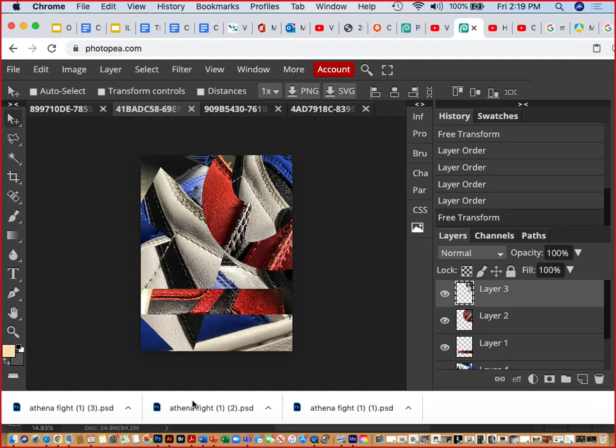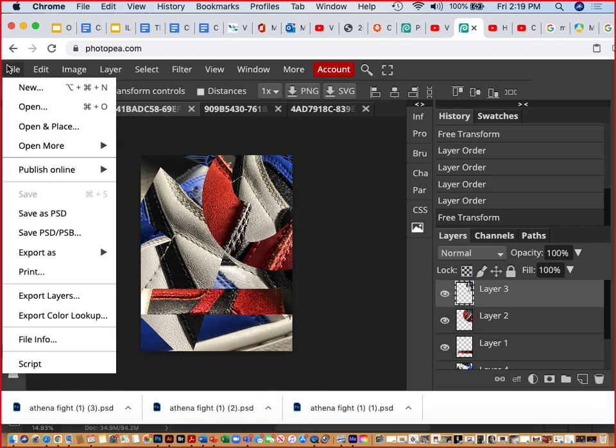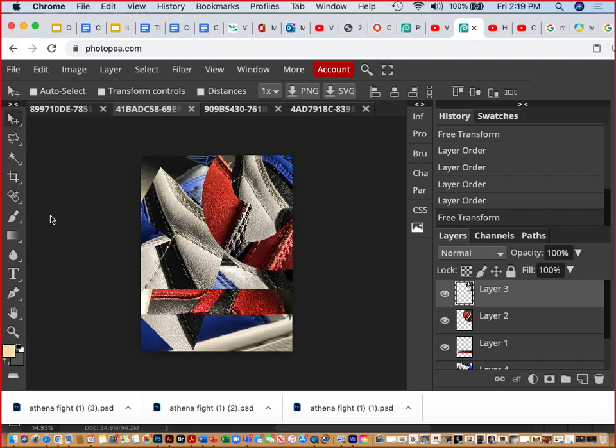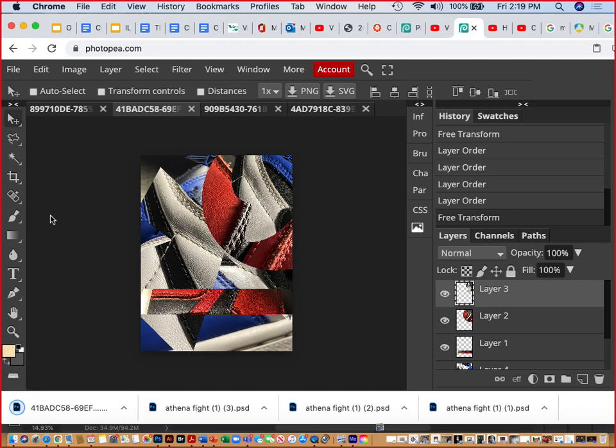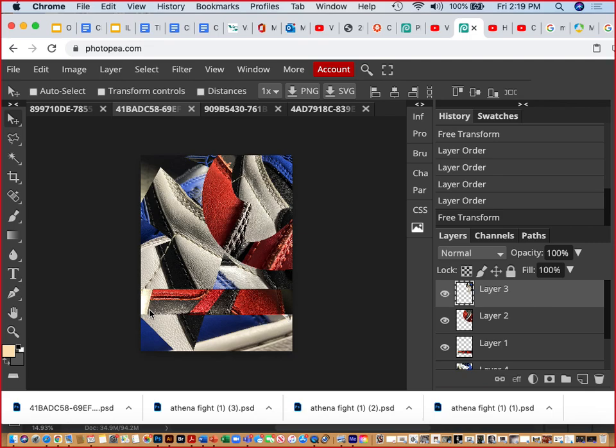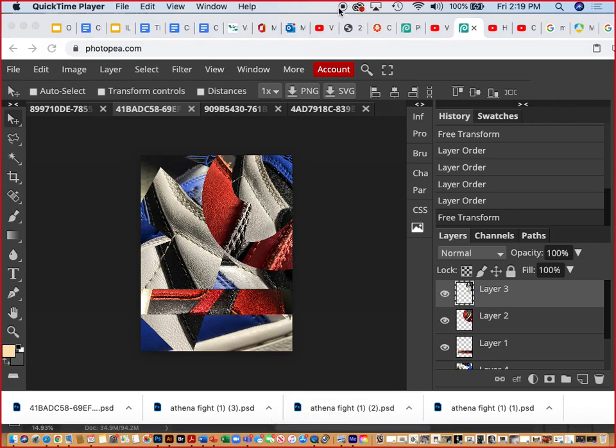If you make something that you like, and you want to save it, make sure you go File, Save as a PSD. It will automatically download that copy to your downloads folder on your computer. Do you have any questions? Is that all right? Was that helpful? Yeah, that's helpful. All right.